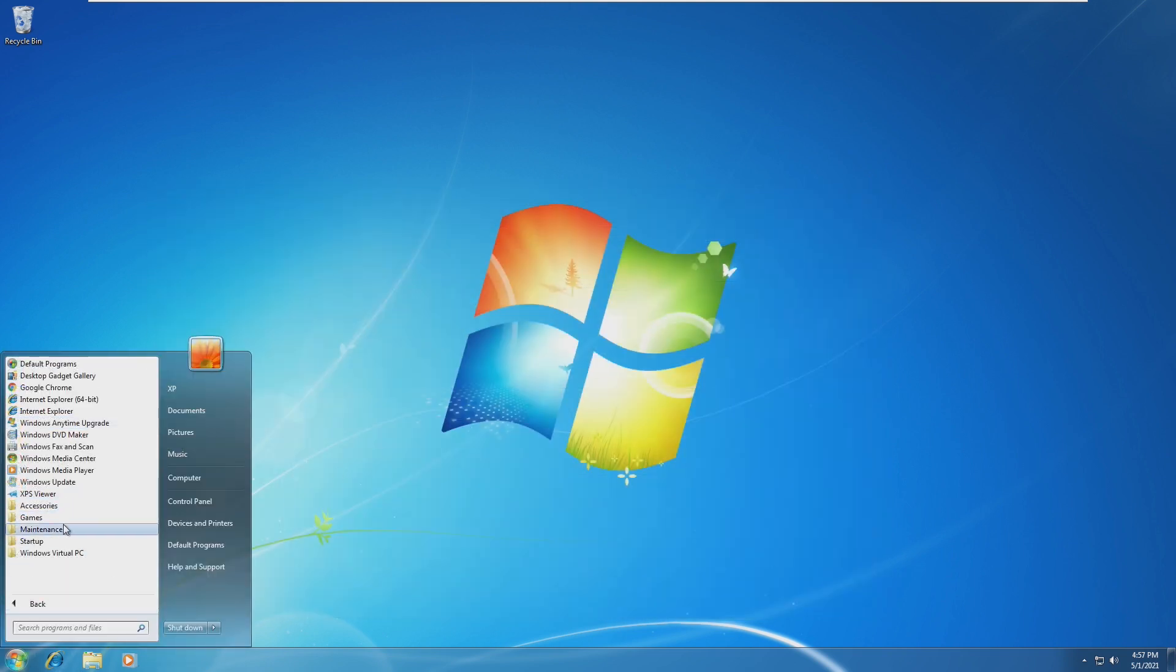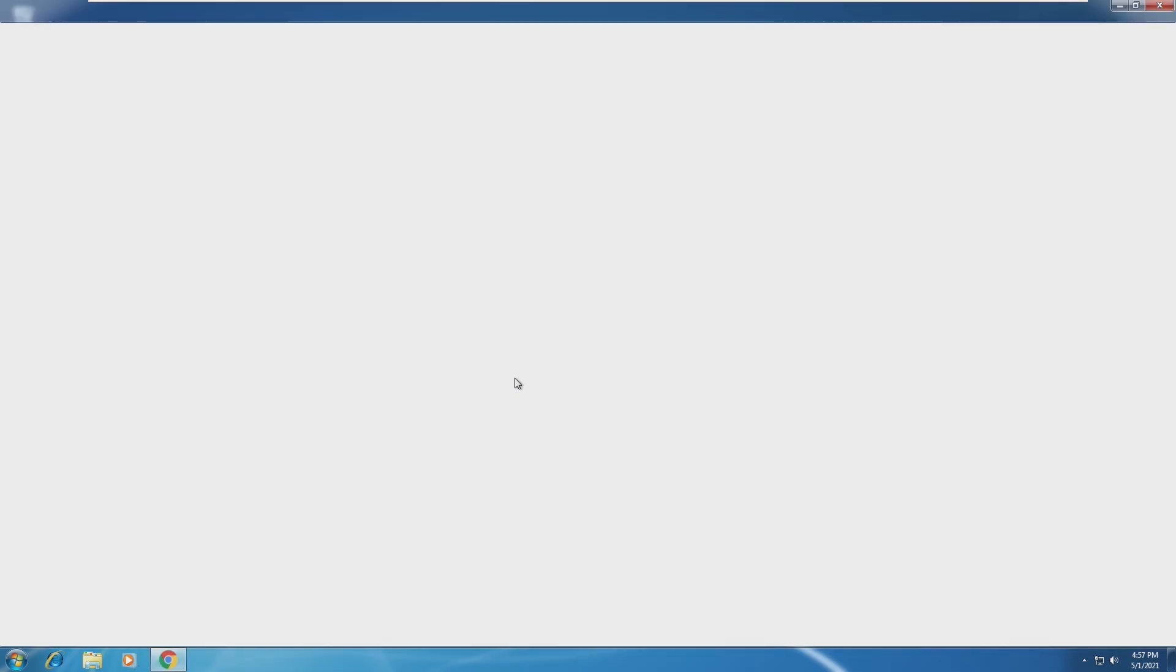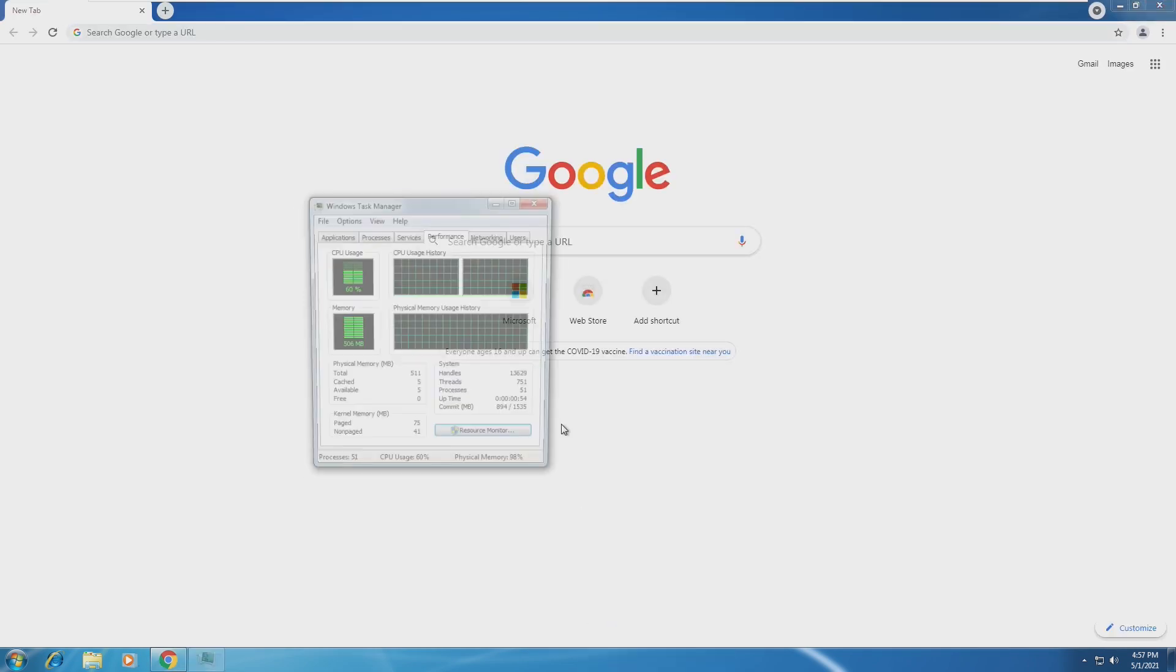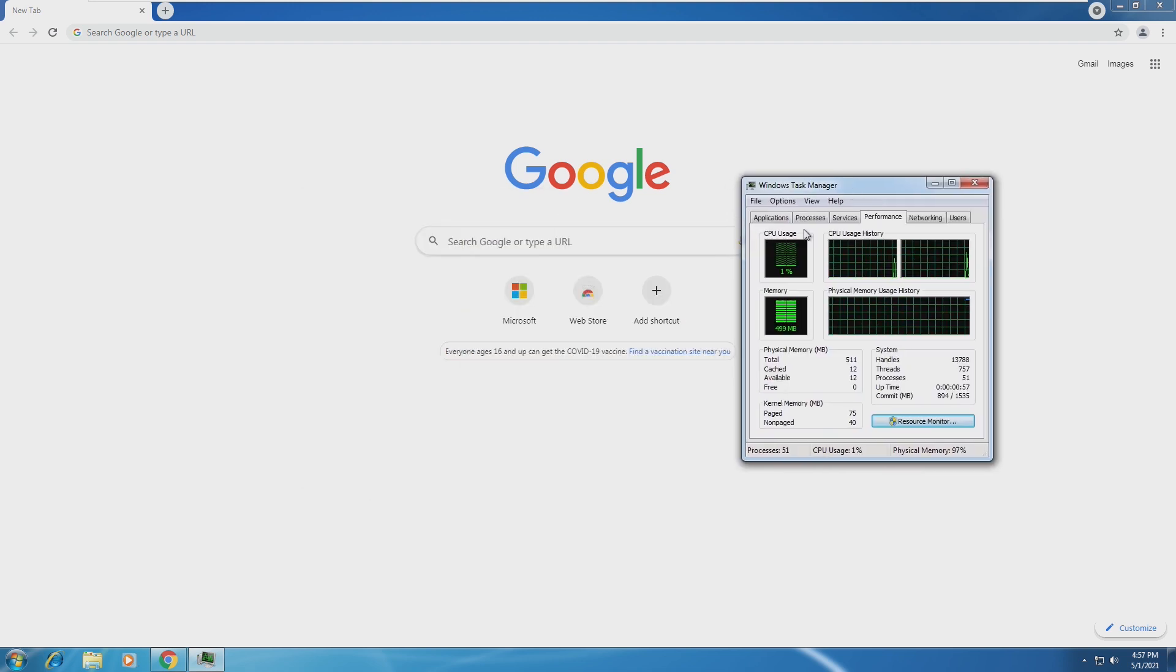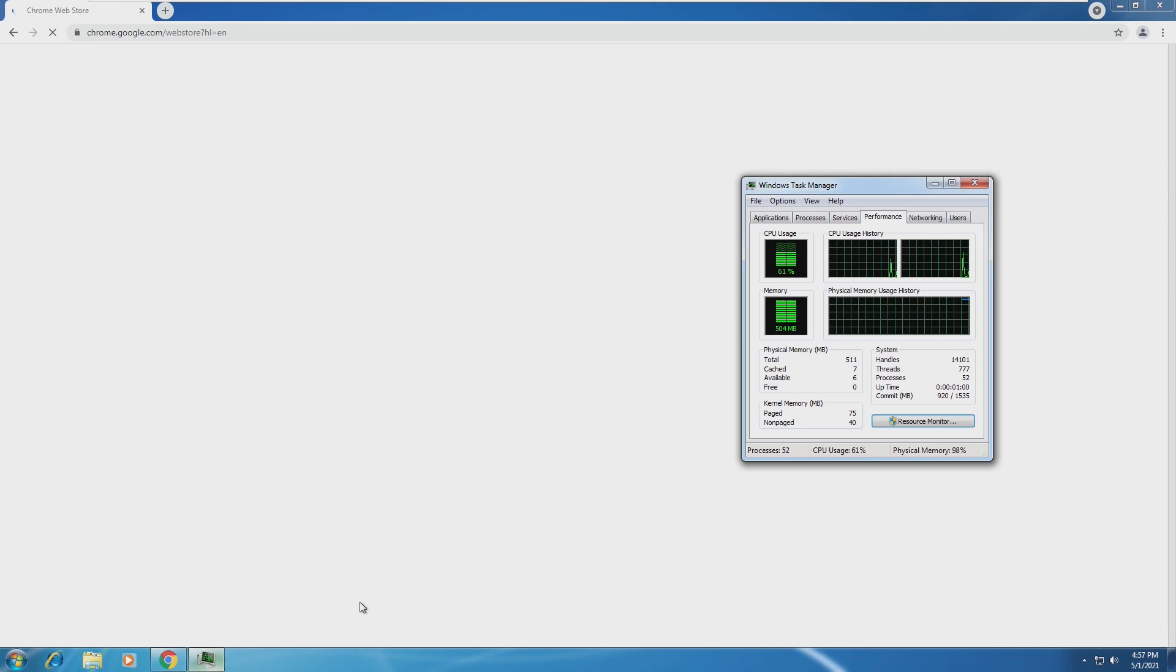I bet we can probably open up Chrome and probably browse the internet. Chrome is known for being a memory hog. Just taking a look at one tab open, not even loading anything, we are 506. We're using 500 megabytes of memory. Just opening up the web store.